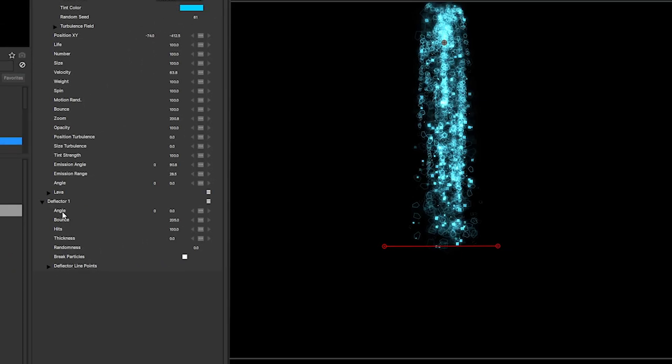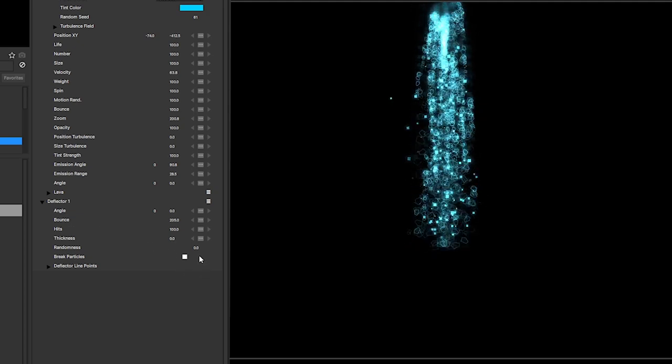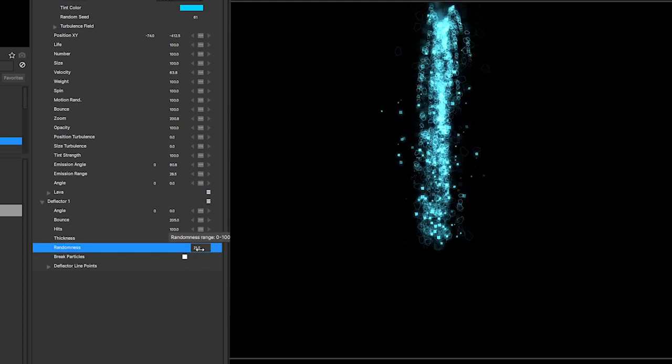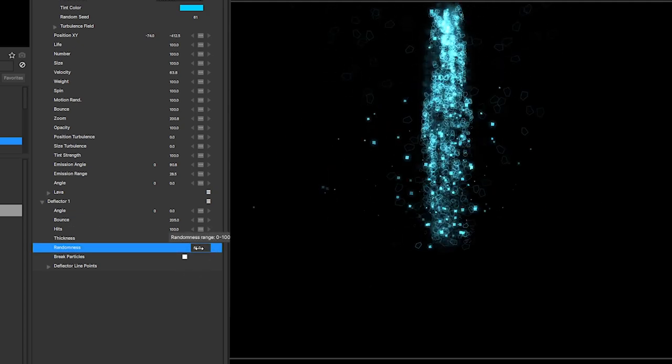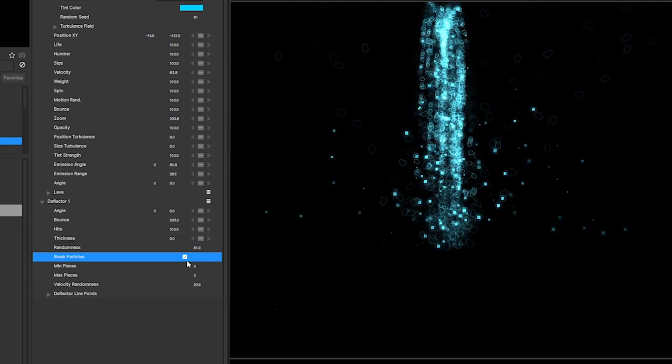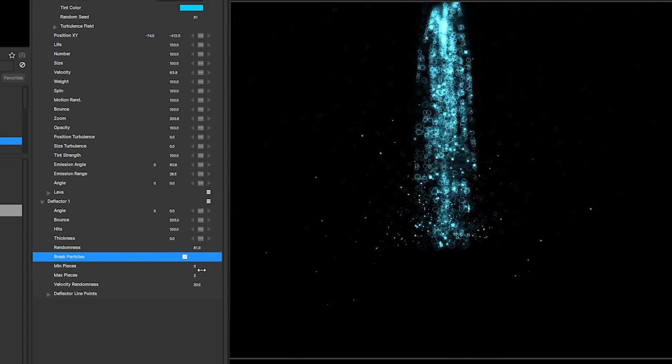Deflectors have been modified too. Not only do they have more controls to create more realistic bounces, you can also smash your particles to pieces. The possibilities this opens up are huge.